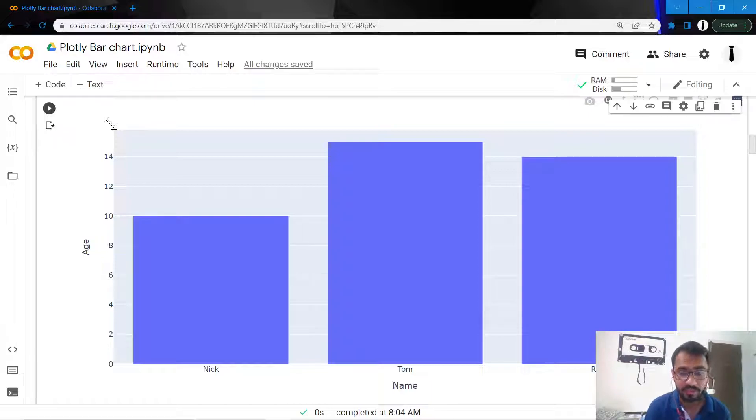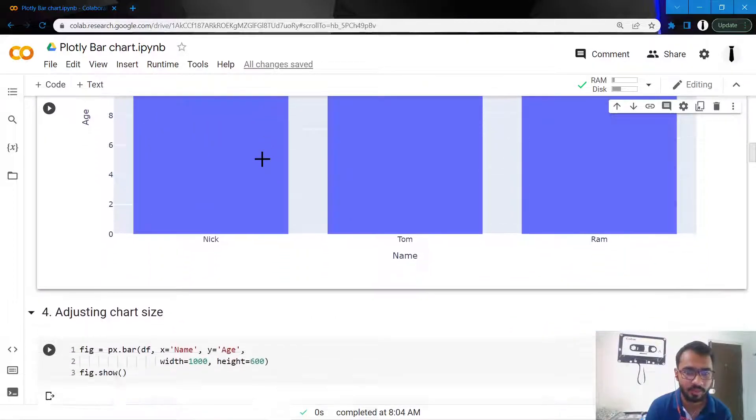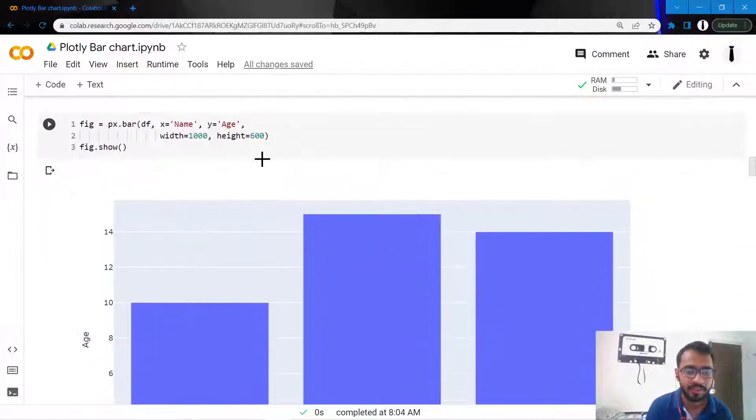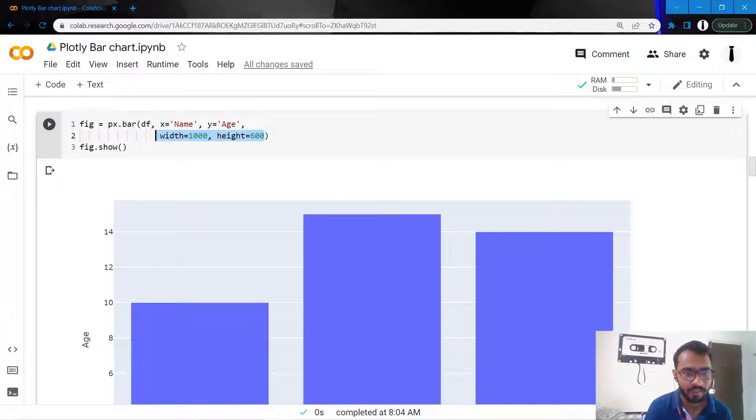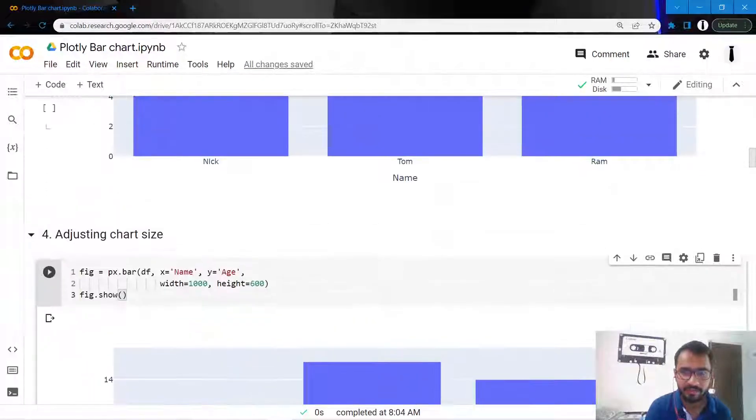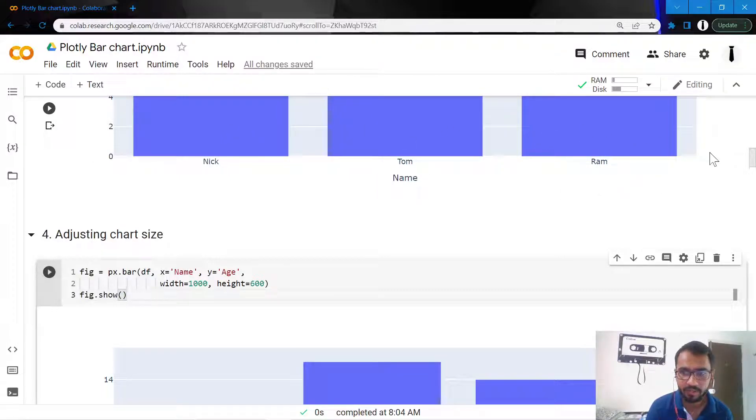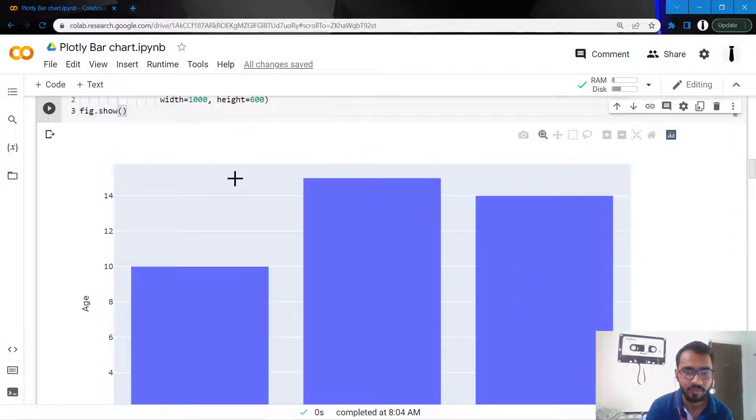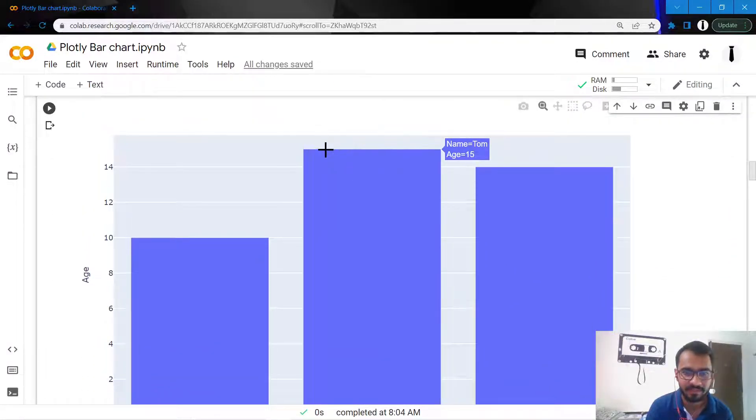The first thing I would want to change is to adjust the size of this entire chart. I don't want it to occupy the entire space of my screen, so I'll adjust the height and the width by adding these two attributes. Initially the width was higher, so it was occupying space till here, but now I've reduced the width.